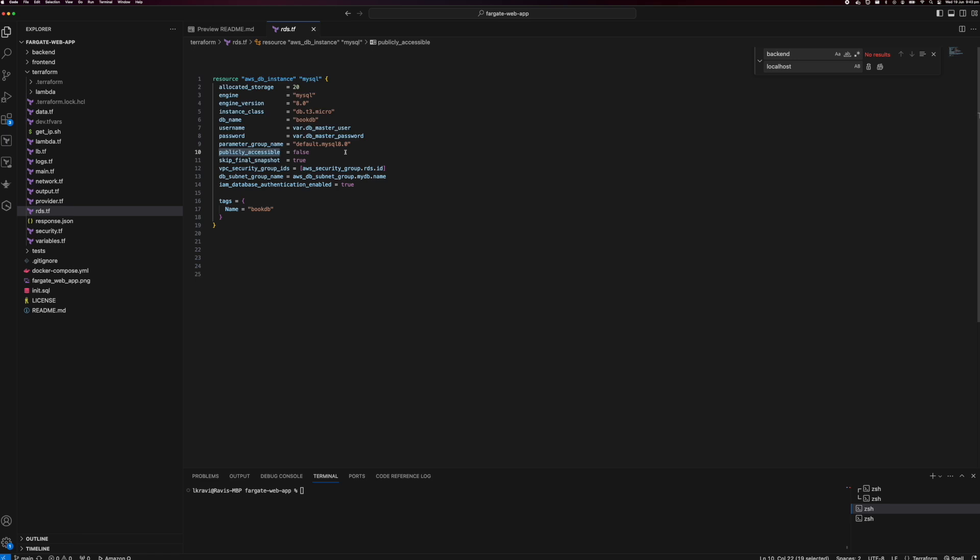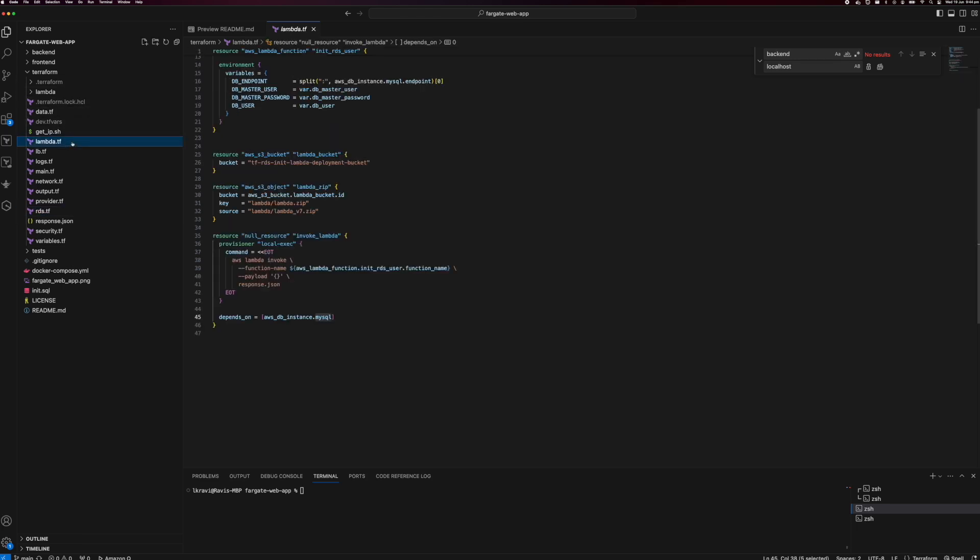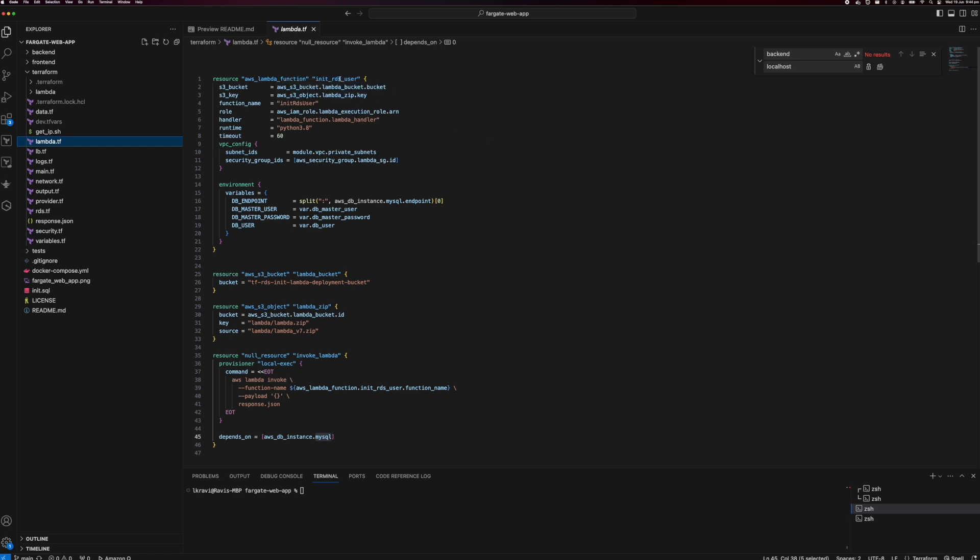If you remember how we initialized the database in our local setup, we had our init SQL script — once the DB was up, we ran it to bootstrap the database, seed all the tables, and set user permissions. In this case, since we are using RDS in the private subnet without public accessibility, we cannot run that init SQL script from our local machine to the RDS instance. To work around that, I have created a Lambda function called init RDS, where I have included all my database initialization functions.